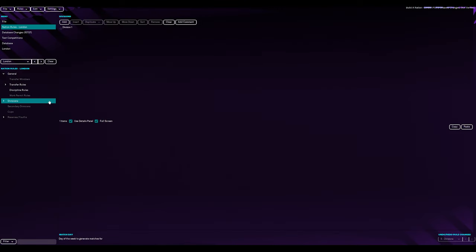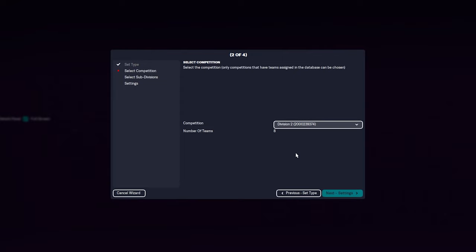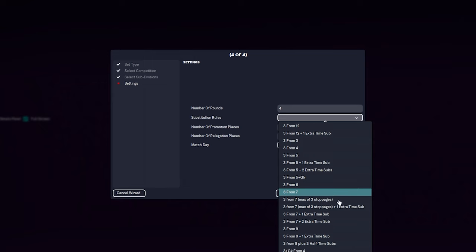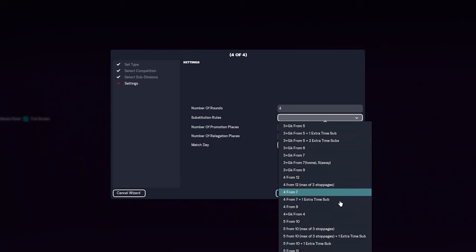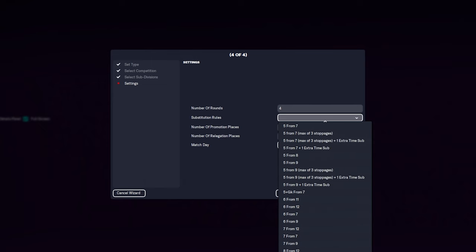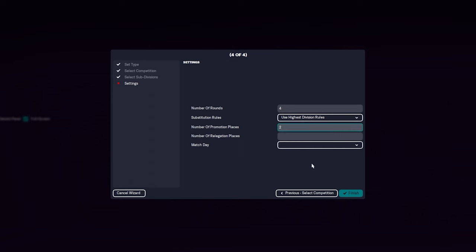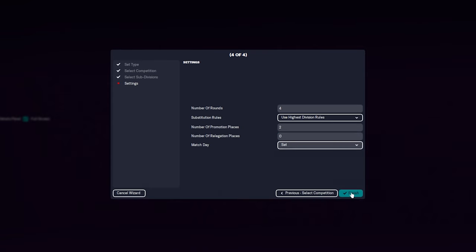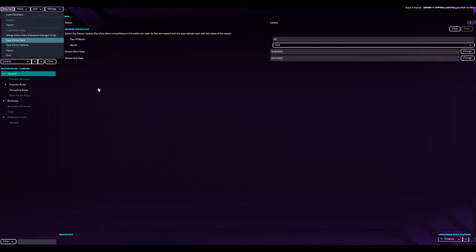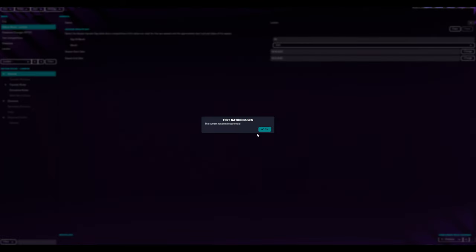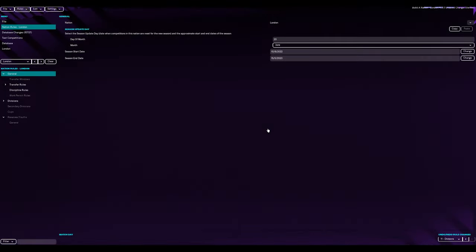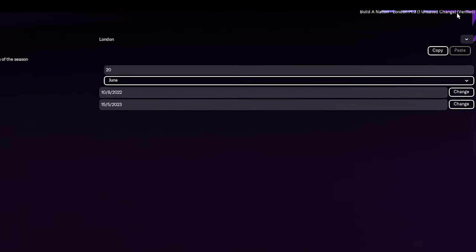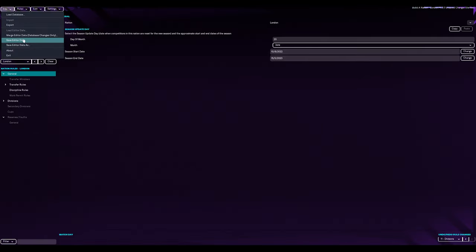So let's go and create some basic rules. Then we're going to add one more. Single division. Say division two. Next. Number of rounds. Four. Six. Same again. Good thing is, if we ever change the top division, we can go use highest division rules. Makes life easier. And you have to change it in one place then. Number of promotion. Two. Number of relegation. None. Match day. Saturday. Finish. So I wonder if we can save and then test rules. Current nation rules are valid. Okay. So then if we look again on the top right, we can now have verified. Again. Save. Save. Okay. Now let's go back into the game and see if we can actually play this league. Just how we've set up here. Be interesting to see, right?